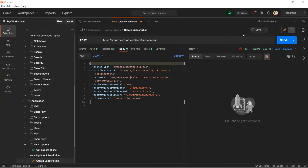Let's create the subscription first, and then we can create the Outlook email and see the changes. We're also going to include the resource data, because the Outlook Exchange workload allows us to include resource data with rich notifications, and I'm going to need the encryption certificate. Let's go ahead and run this POST request to create our subscription. I will click Send.